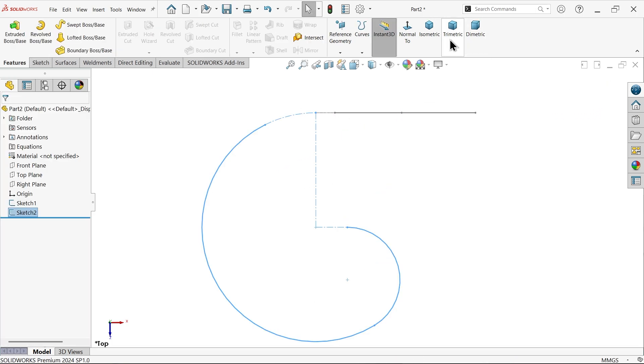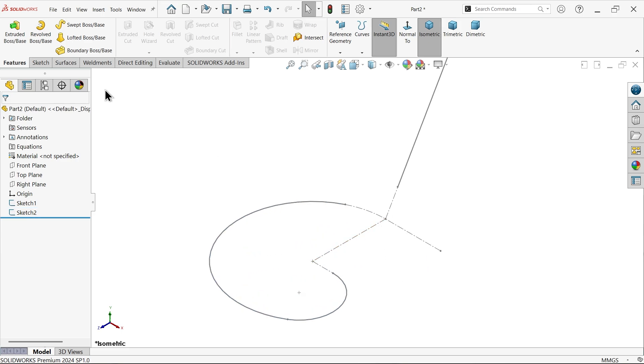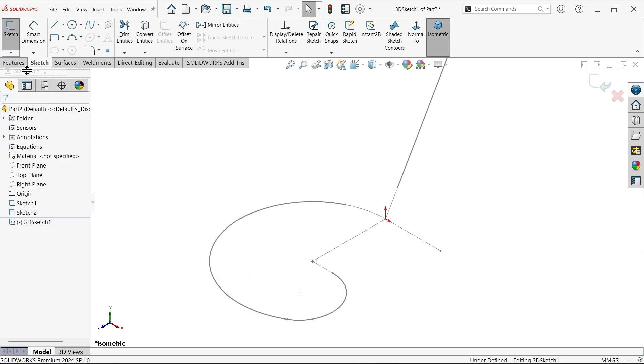Exit, check isometric view. Now let me activate 3D sketch because this is a kind of 3D structure we are going to use at a time for sweep boss base feature.